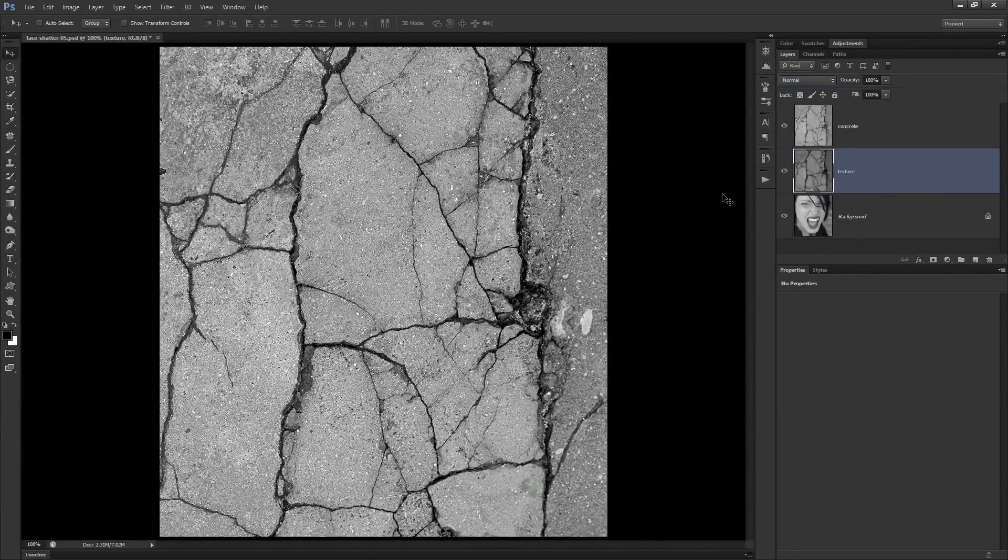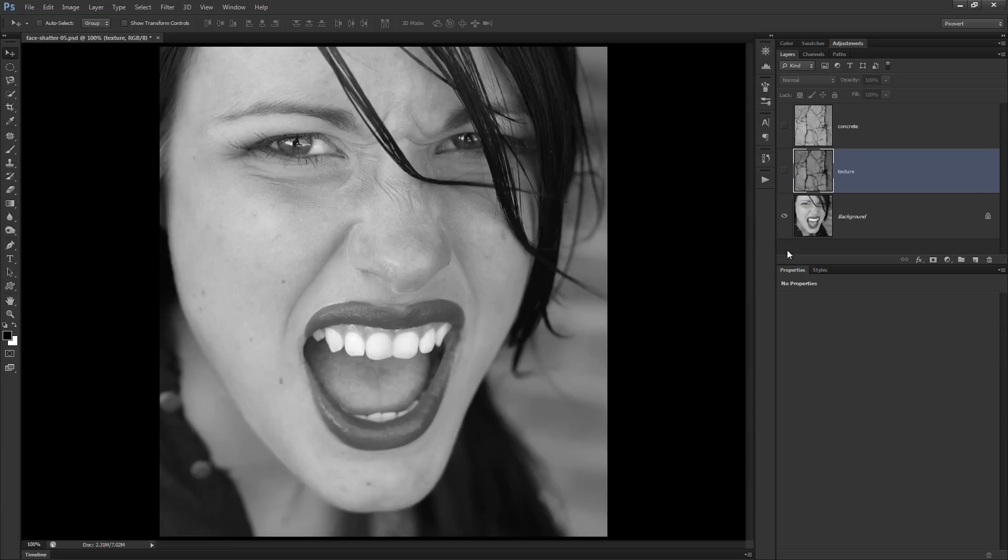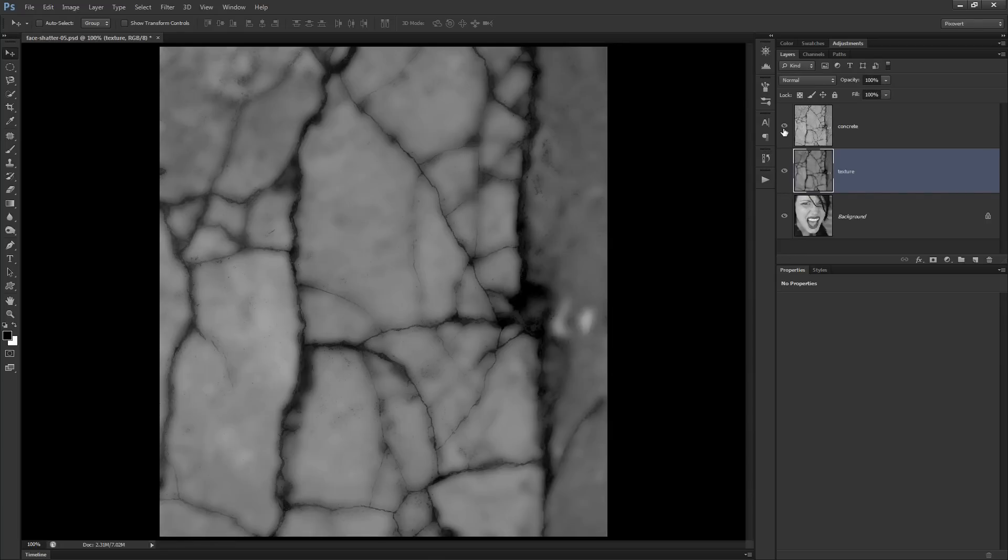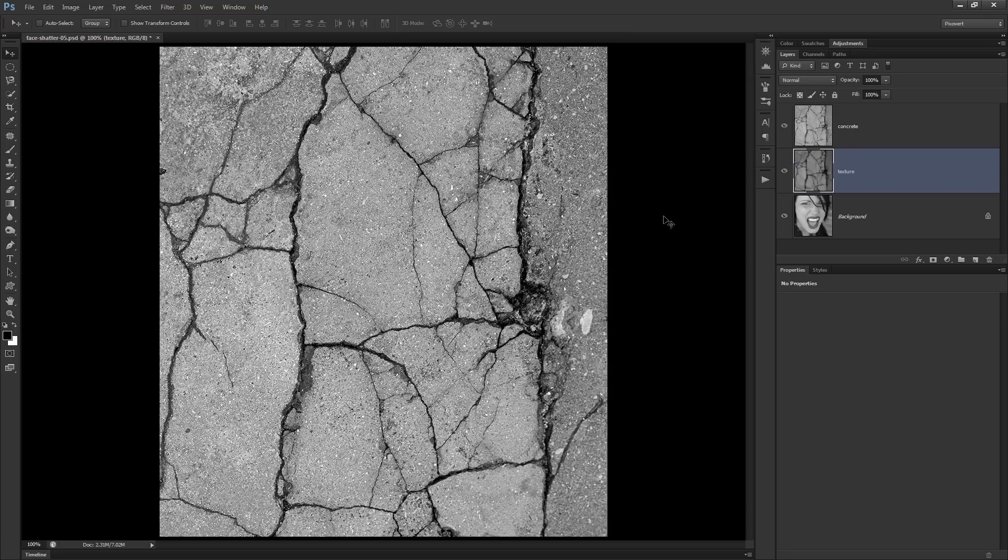So we're going to start off with two images. The first one is a photograph. This one is black and white. You can use a color image if you want. And the second one is a texture. I'm using a concrete texture. And it's one that I chose because of these really strong lines running through it.